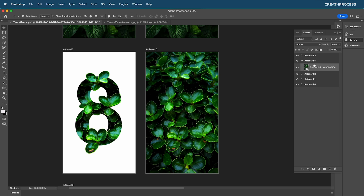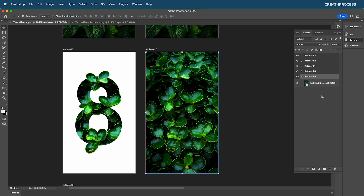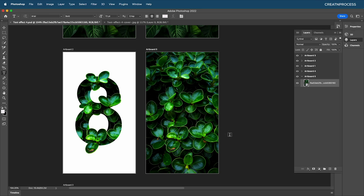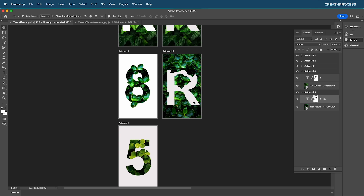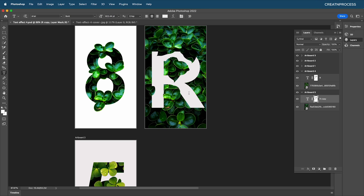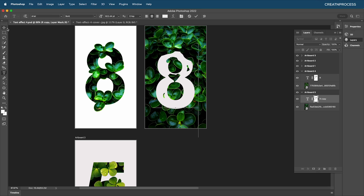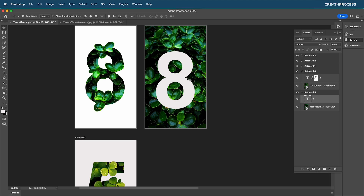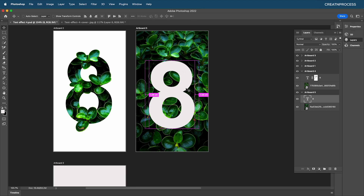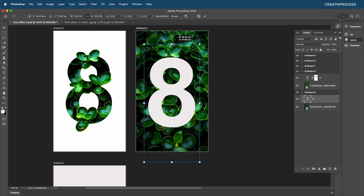Bring the artboard down for clarity. Copy the previous text layer — Alt-click and drag it down. With the text tool, select the text and type the number 8, then delete the existing mask. Use Command/Control+T to increase the size and press Enter, placing it in position.